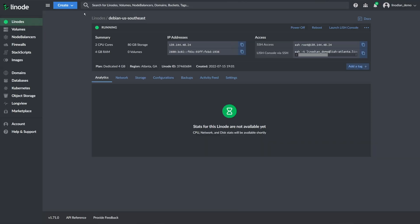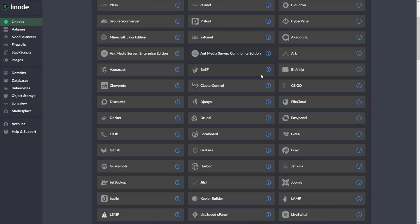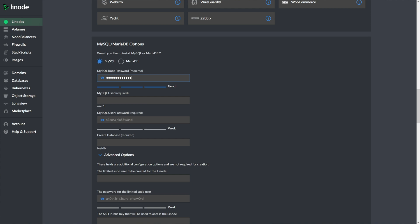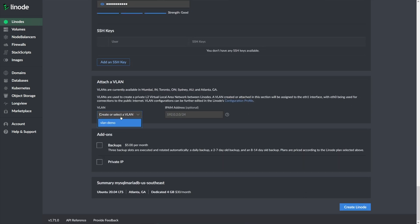Next, let's set up our database server. Just like before, click create at the top of the page, but now just below the headline you have a few options including distributions, marketplace, and others — select marketplace. I'm going to choose MySQL from the app selection panel. Scroll down and follow similar steps as before, just ensure that this Linode exists in the same region as the previous one and that these Linodes are on the same VLAN. Once you've created this Linode, congratulations — at its most basic level we've just set up a virtual private cloud.